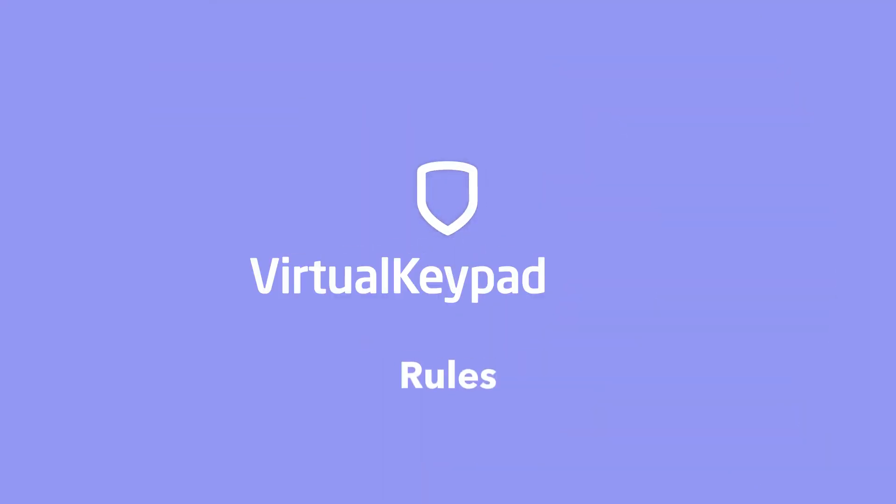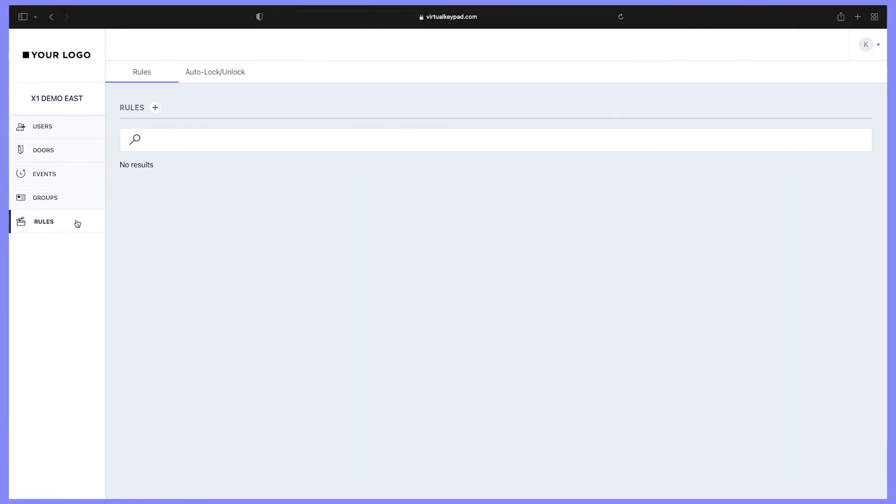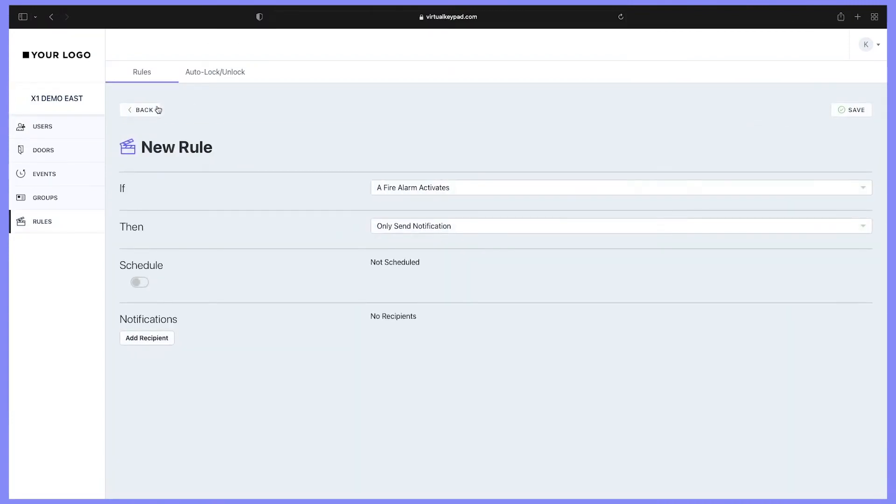Hi, I'm Kevin, and today I'm going to show you how to set up a rule in Virtual Keypad. Let's get started. From the menu, click Rules, and then click the plus icon. Now you can create a rule.